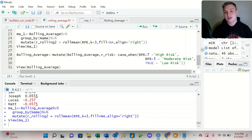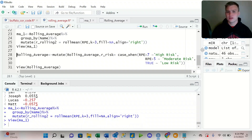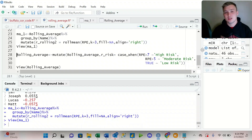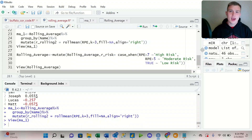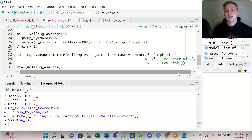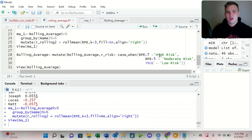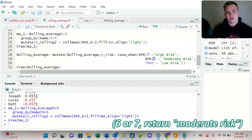The last thing I want to look at today is the case_when function. The case_when function is similar to an if-else, but it gives us a lot more capabilities when looking at multiple conditions that need to be met. We're going to utilize the mutate function, calling on the rolling average data frame, creating a new column called R_risk. Then we use the case_when function: when the RPE is greater than seven, we return 'high risk'; if the RPE is above five — so five or six — we return 'moderate risk'.